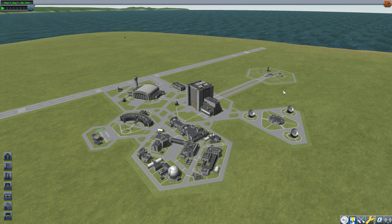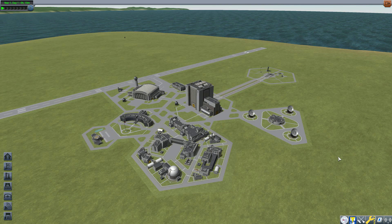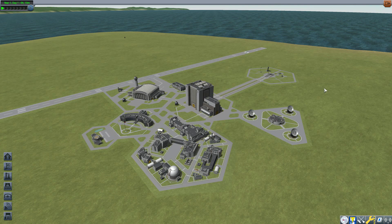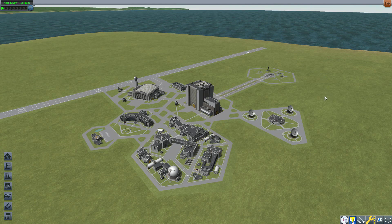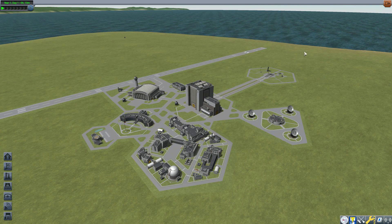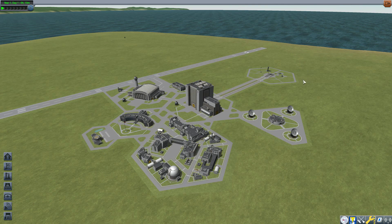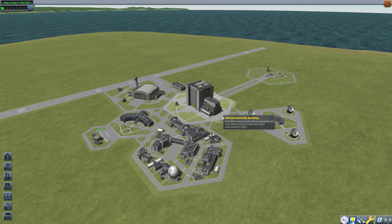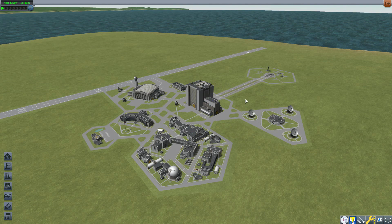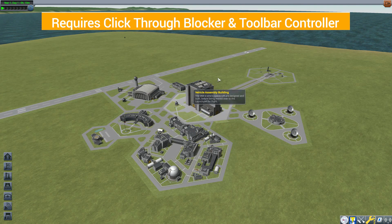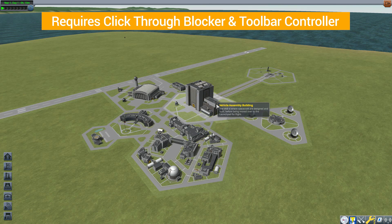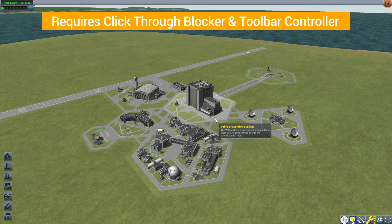As with pretty much almost every mod Linux Guru Gamer makes, you are going to need the Click-Through Blocker and the Toolbar Controller for this thing to function properly.